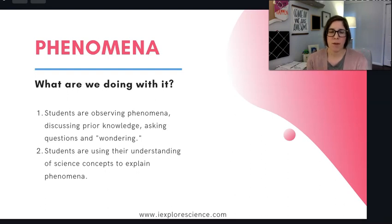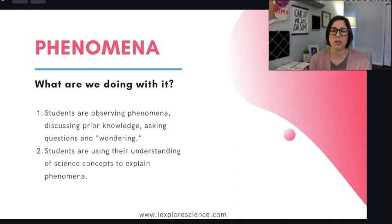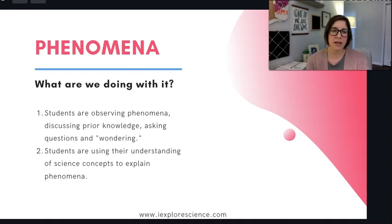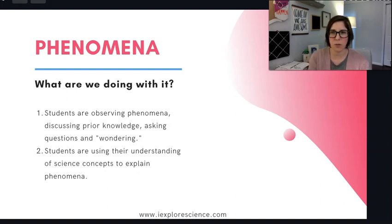So that's going to show true learning. When we're working with phenomena, we need to present the phenomena, give students opportunities to engage with it, and provide students opportunities to share and discuss their questions and ideas. The tech tools I'm going to share with you are going to help your students engage with phenomena in those different ways.